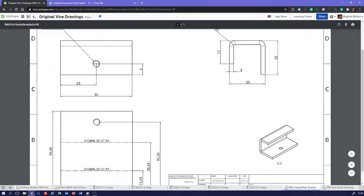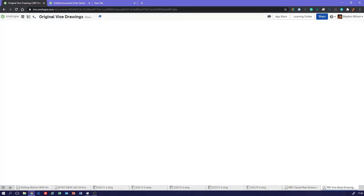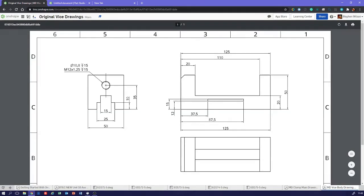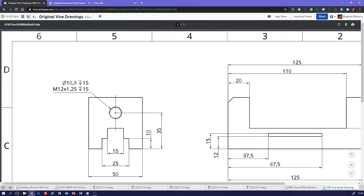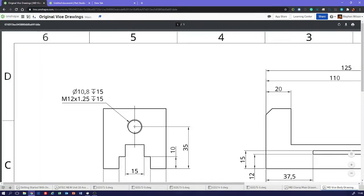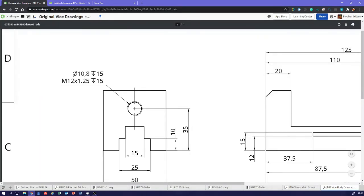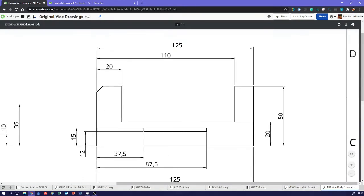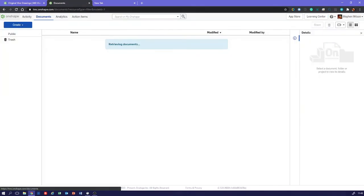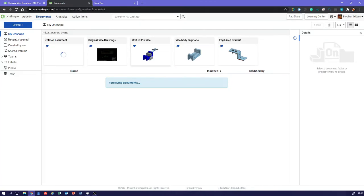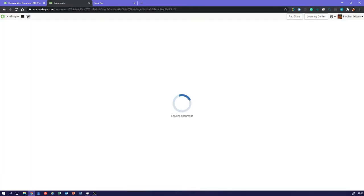Over here, you'll notice that this is different from the original drawing in that we've now got a slot - 12 millimeters, 15 millimeters, 37.5, 87.5. We've got that slot in the middle, and that's so that we can have that little desk clamp in there. Let's just flick back to that. There's our vice.